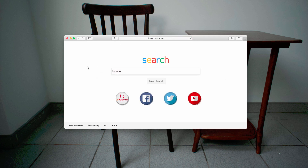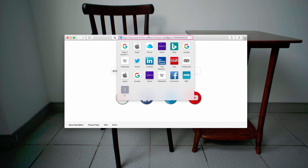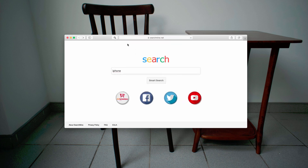When you attempt to manually change your browser settings and get back to Google as your default home page, you will not be able to do that because searchmine.net controls very important browser parameters and does not allow you to revert the settings back so easily. So how do you fix the problem?